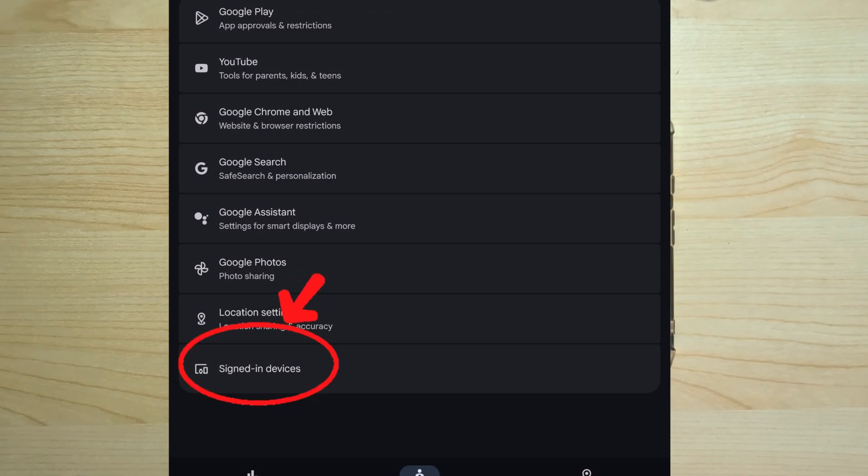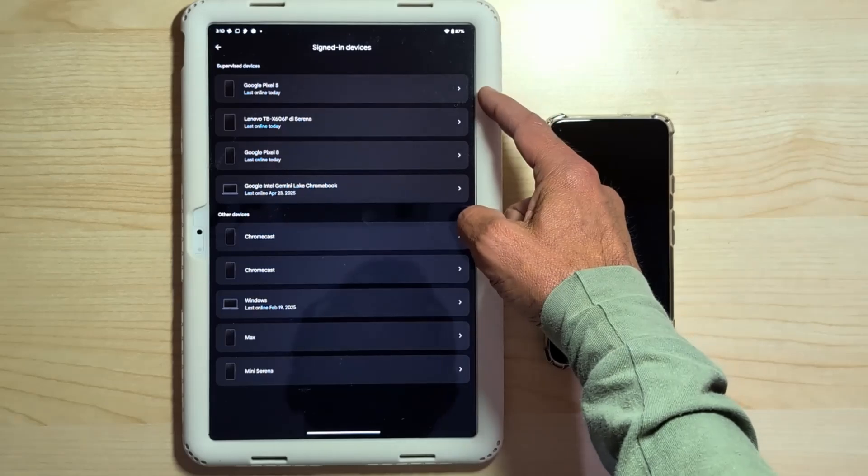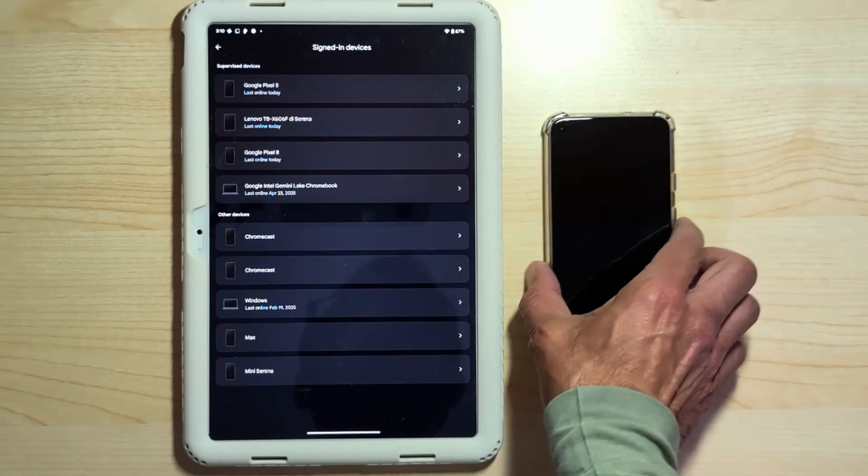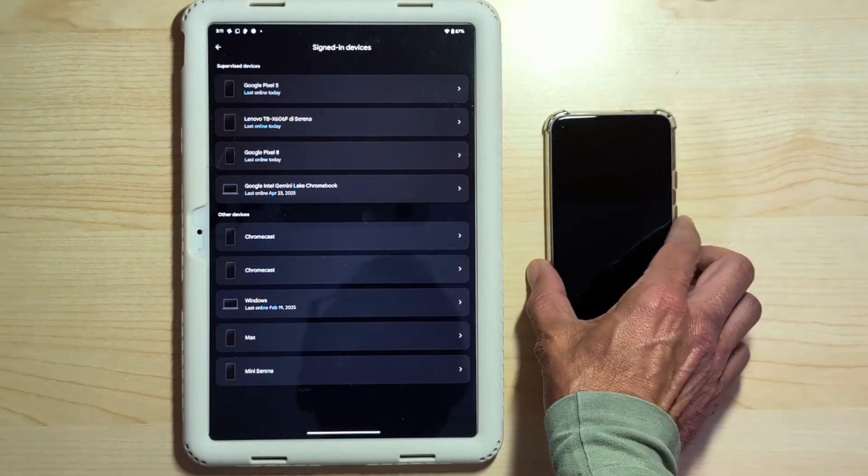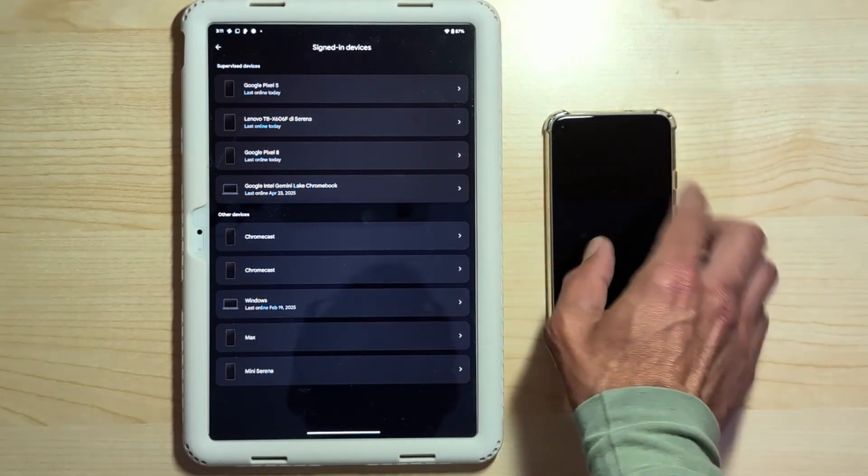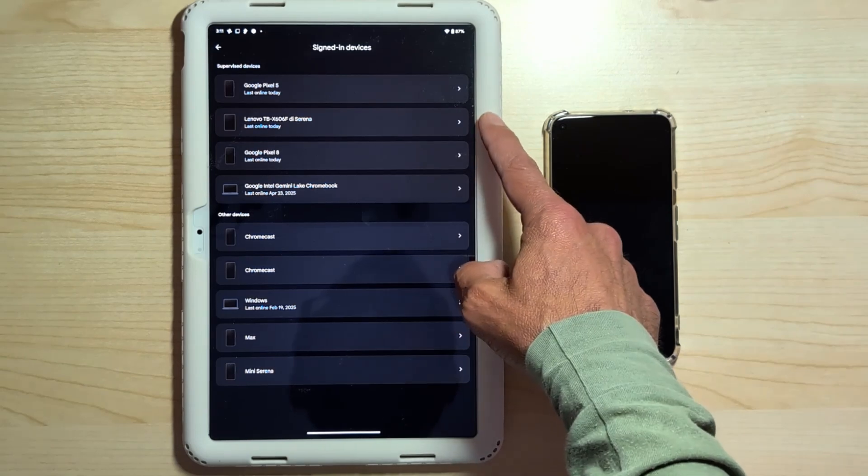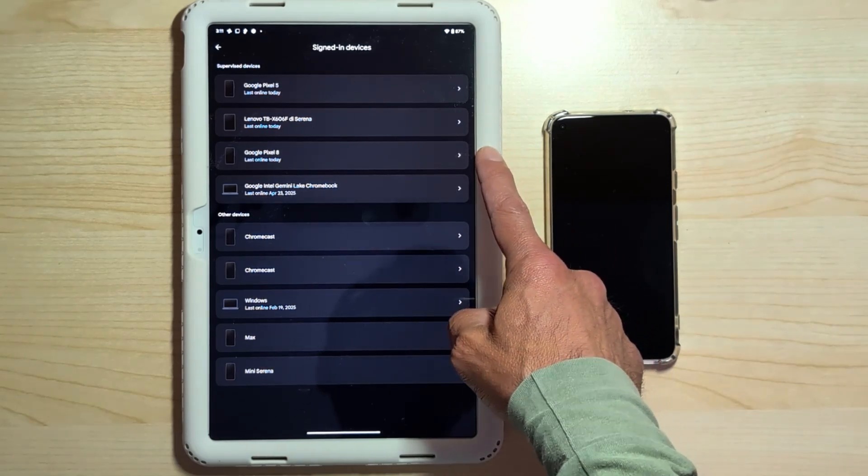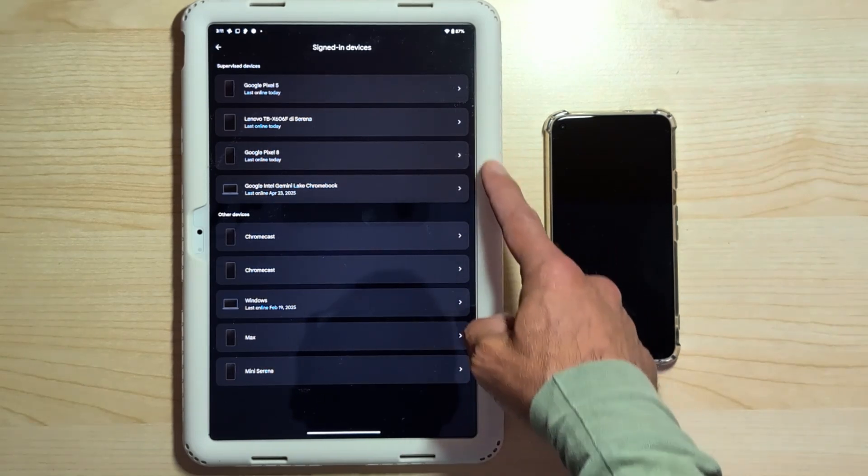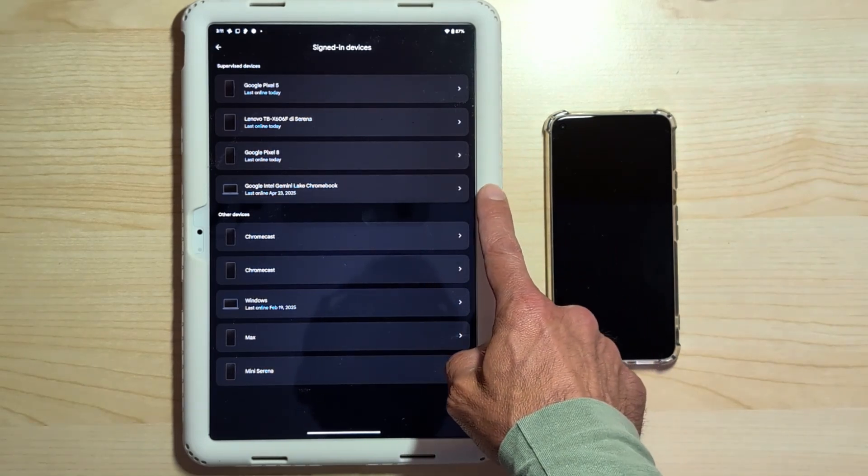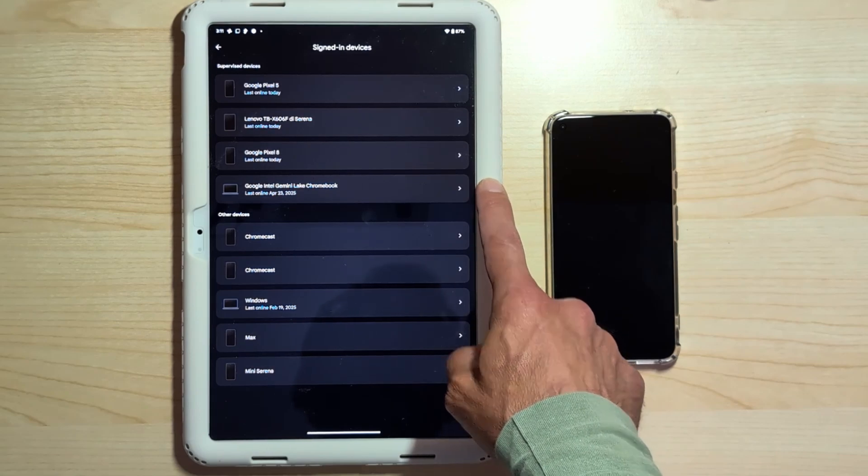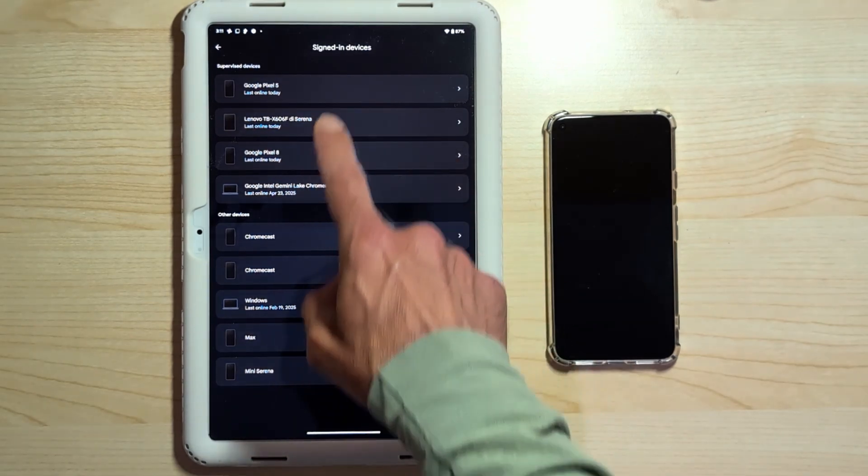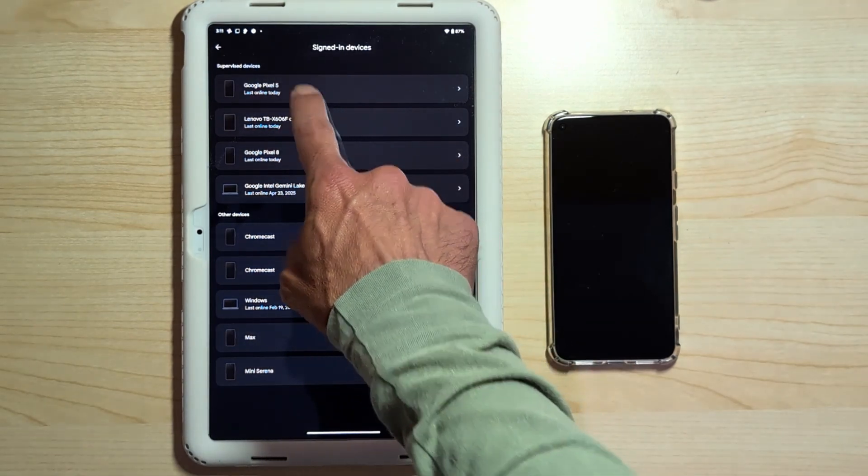Go to the controls tab and select the child. The last item at the bottom. Let's check the devices where my daughter's account is present. Here they are. Google Pixel 5, which is the one from which we need to remove the account. Lenovo tablet, Pixel 8, which is her current smartphone, and a Chromebook where she sometimes does her homework.